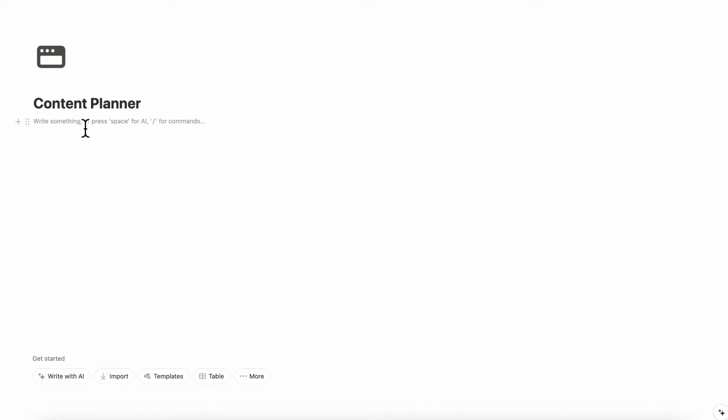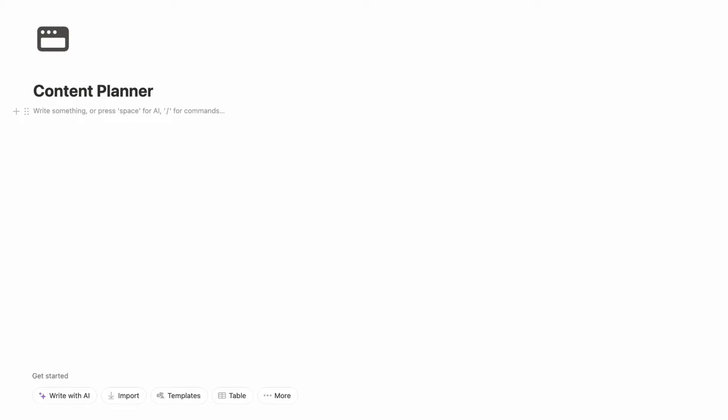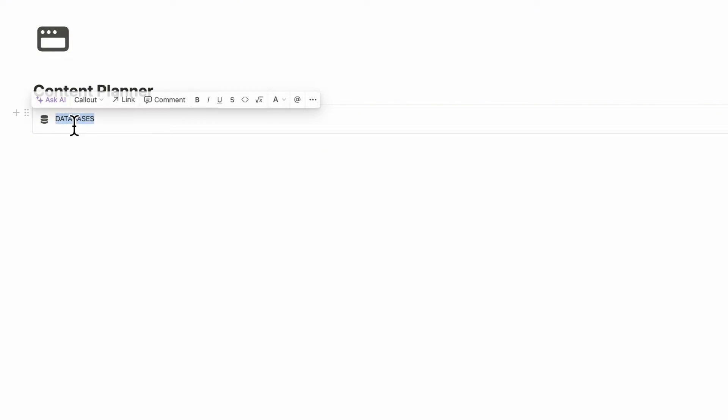The next step is to build the databases that are going to be part of this content planner — in this case we're going to have two databases. First, we're going to type slash callout and put the databases inside of this callout box just so that we make sure not to delete them. We're going to title this "databases" and bold it.